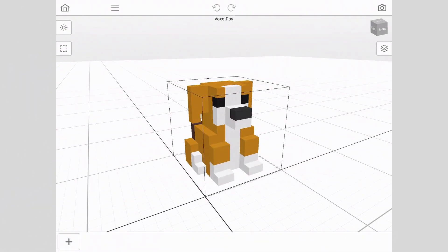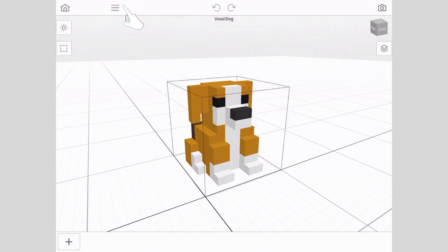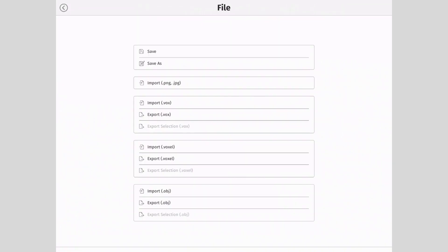First, with your voxel model open, tap on the hamburger icon in the top left-hand side of the screen. This opens up the file menu where you will see all the options to export your model.